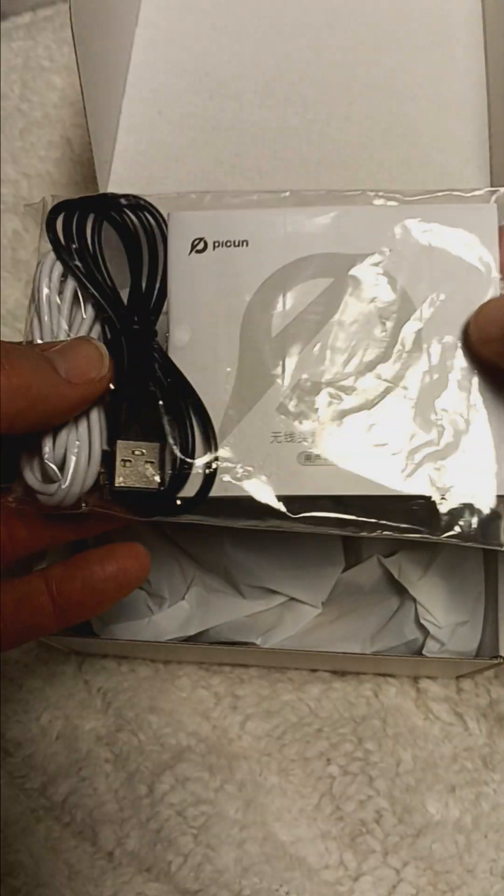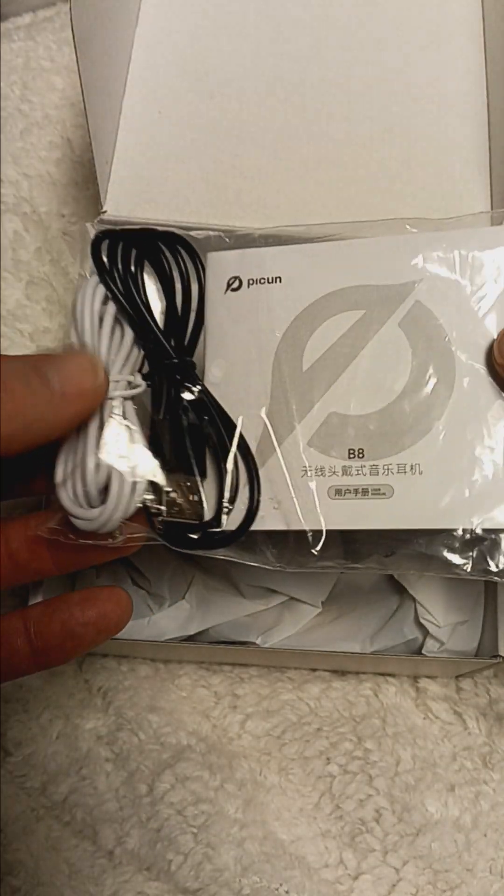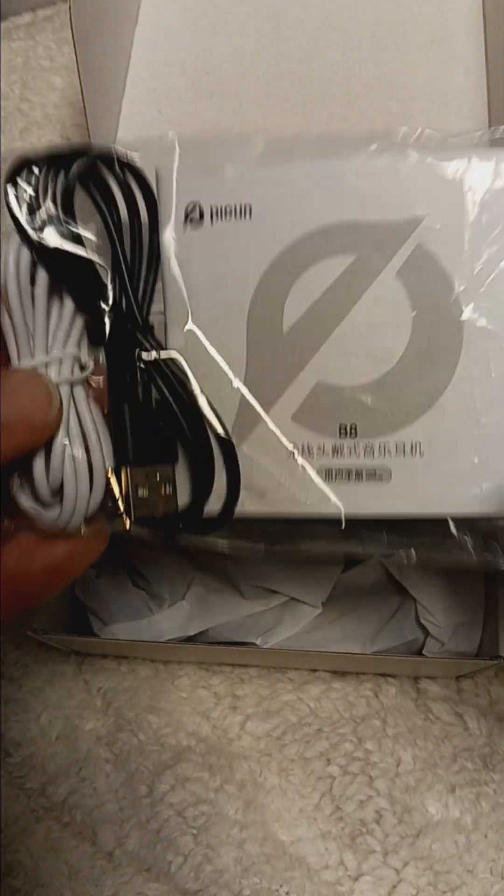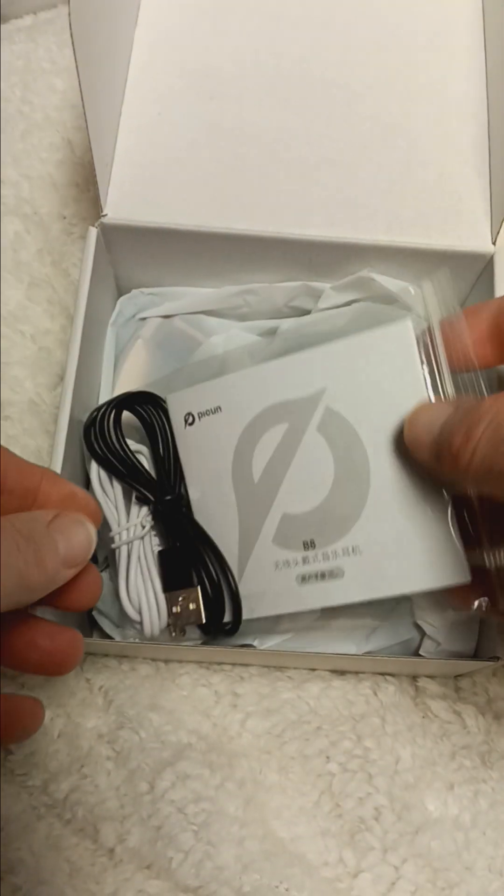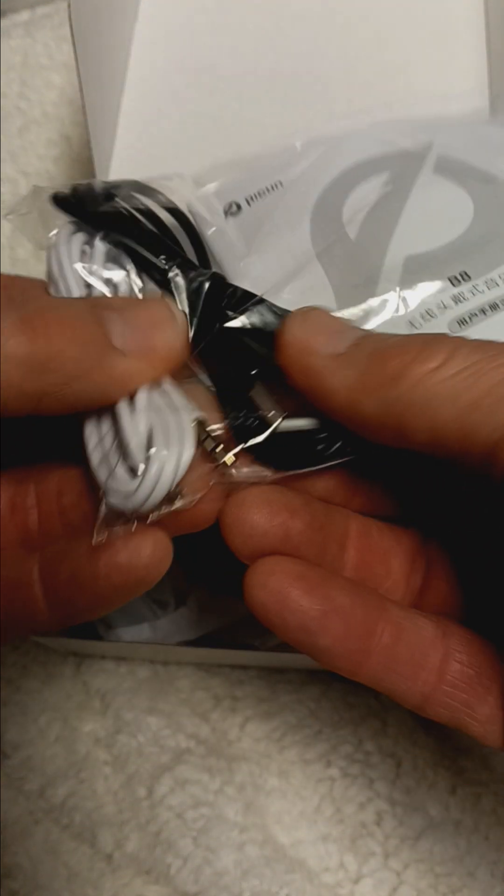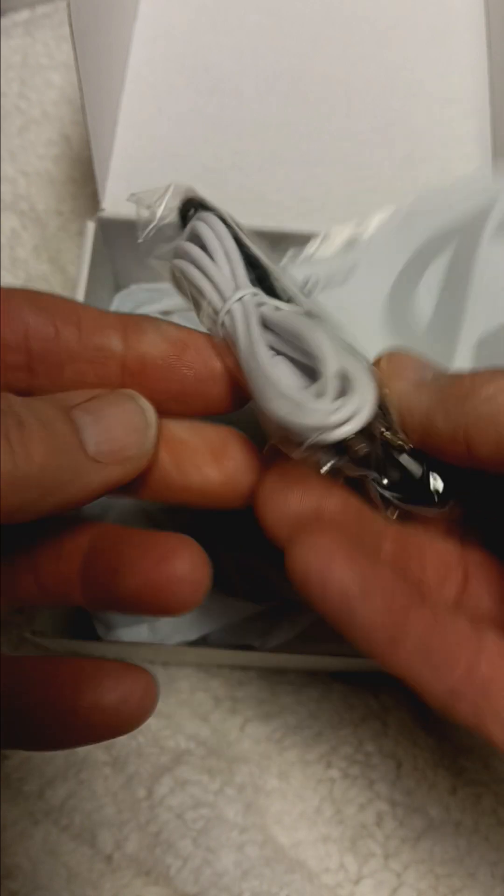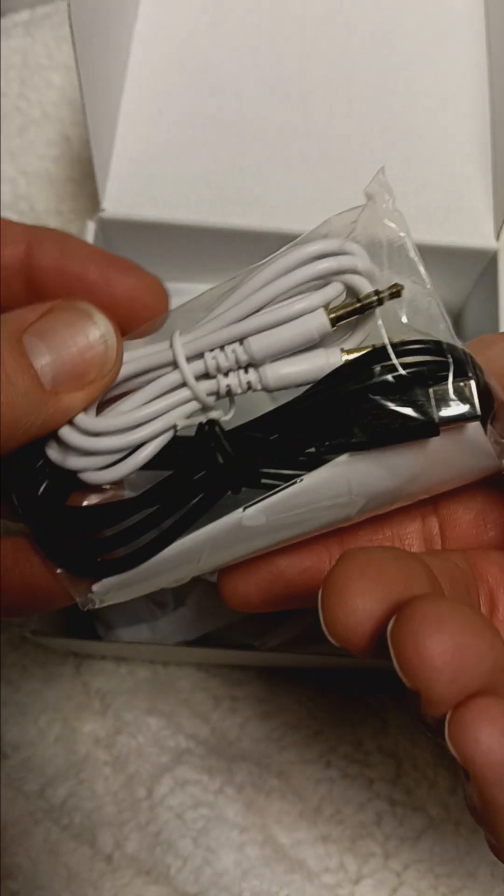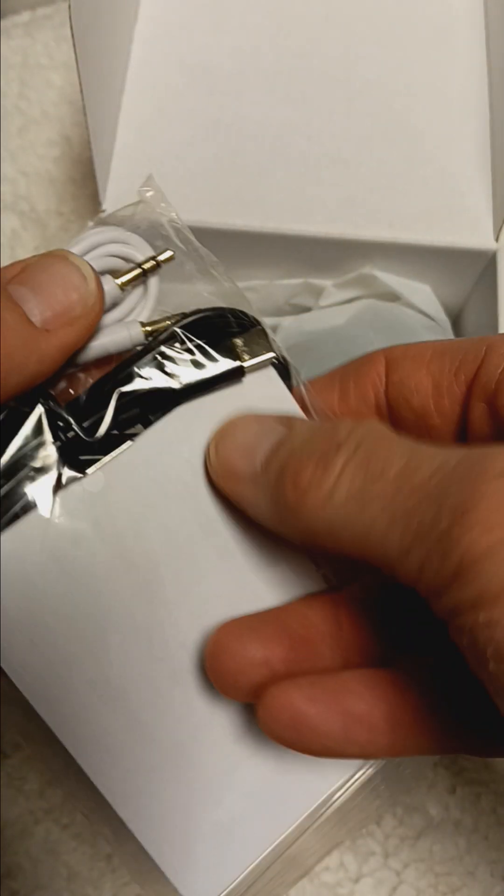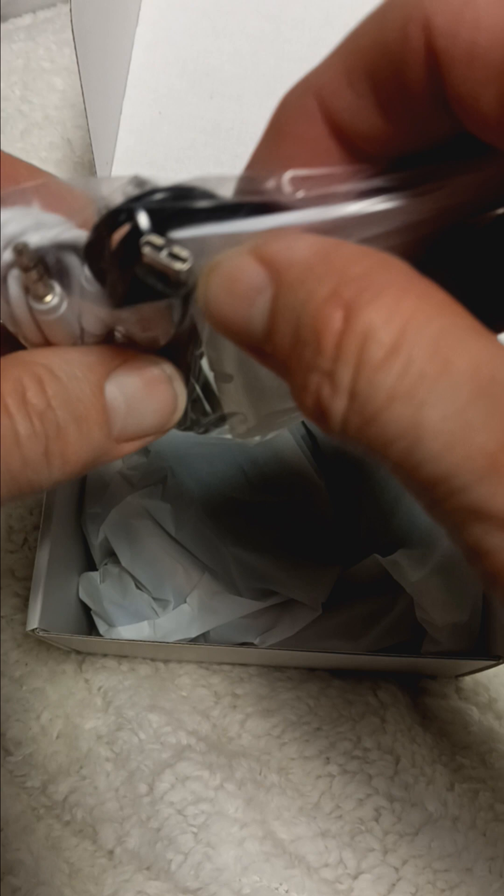But check for coupons and sales and stuff like that. It comes with a little instruction pack. We've got a 3.5 millimeter audio cable here and the USB-C cable.